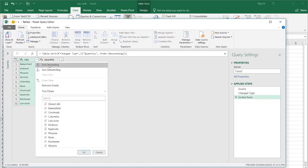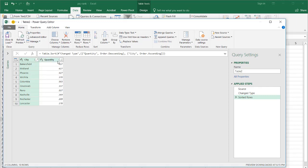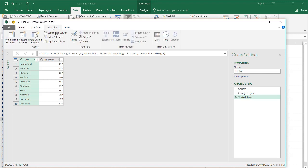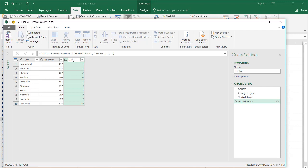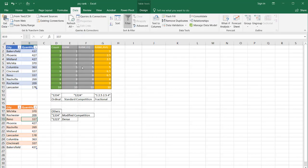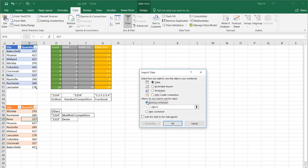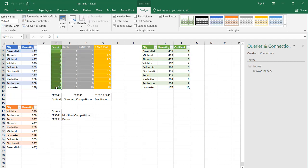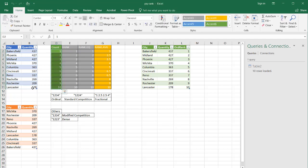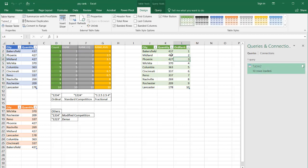For City, we're going to sort ascending — so we have that in alphabetical order. All we need to do is add an index column: go under Add Column, Index Column, From One. Irrespective of any ties, it's going to do a straight count from 1 to 10. I'll call this the ordinal rank. Press Enter, then Close and Load into the existing worksheet, in cell J1. And we have our rank — the first one is Bakersfield 437, Lancaster 178. We have our two 427s and that is our ordinal rank.